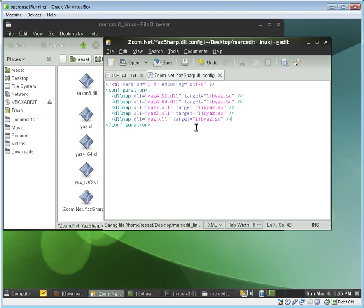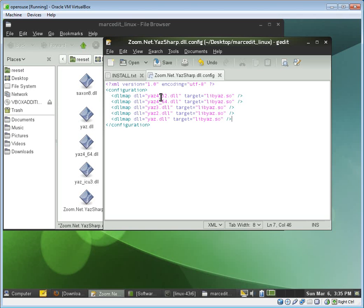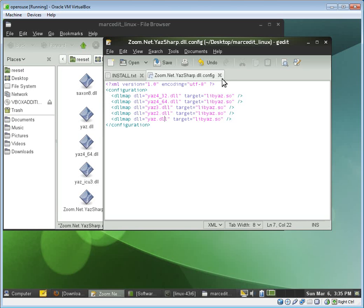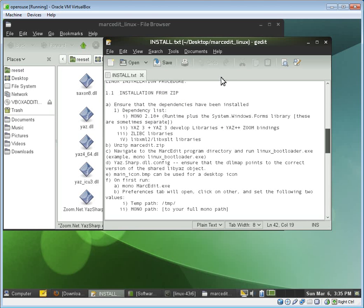So it's been saved. So now when MarcEdit runs, when it runs Z39.50 and it starts looking for libraries, if it's the version that looks for the 32-bit version of Yaz, it's going to read this DLL Map. And it's going to look for the Yaz file here. If it's 64, it's going to look here and look here. If it's looking for Yaz 3, Yaz 2, or Yaz, then that's what it's going to find. So we've done that. We've set that up.